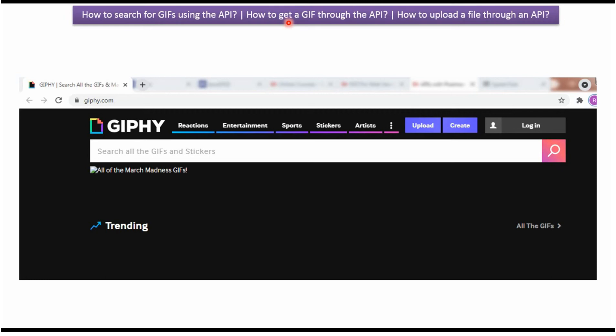In this video tutorial I will explain using the API how to search GIF files, how to get one GIF file, and how to upload one GIF file.